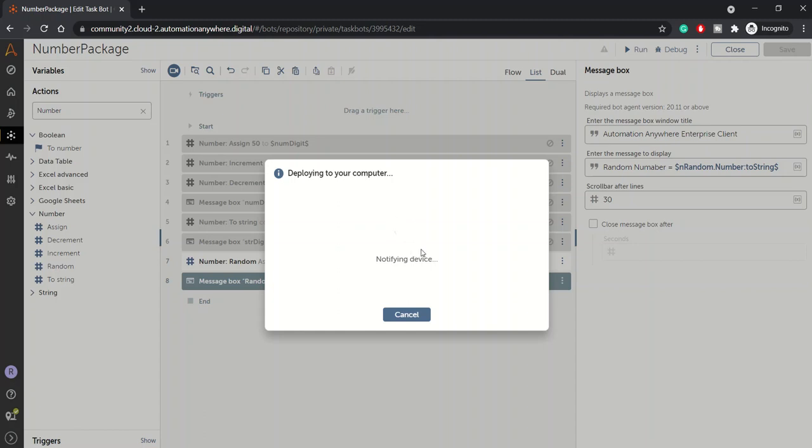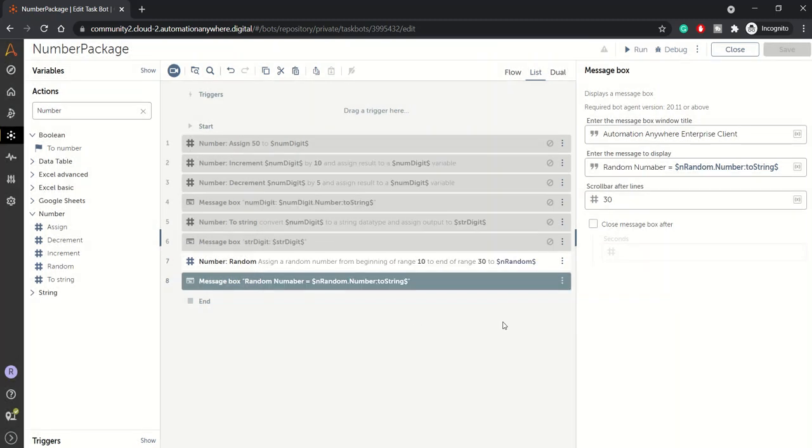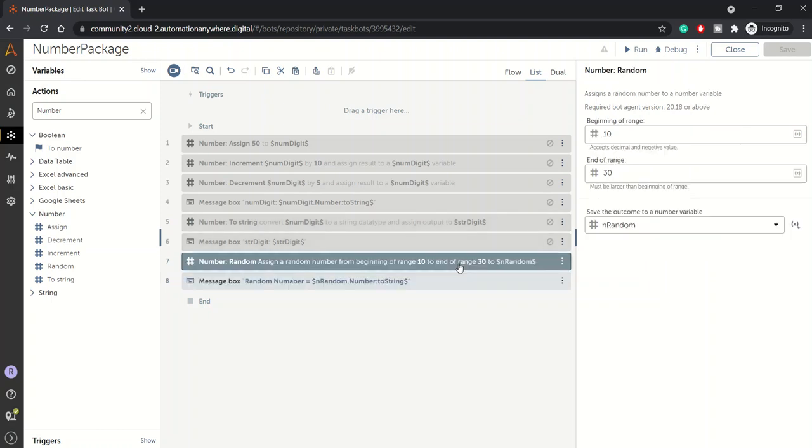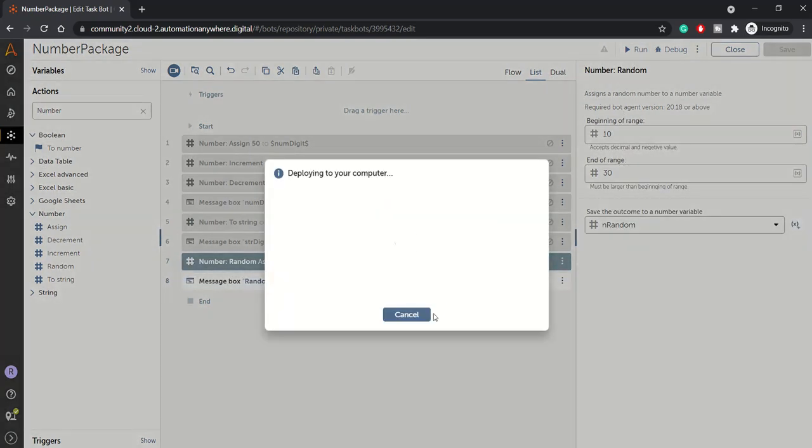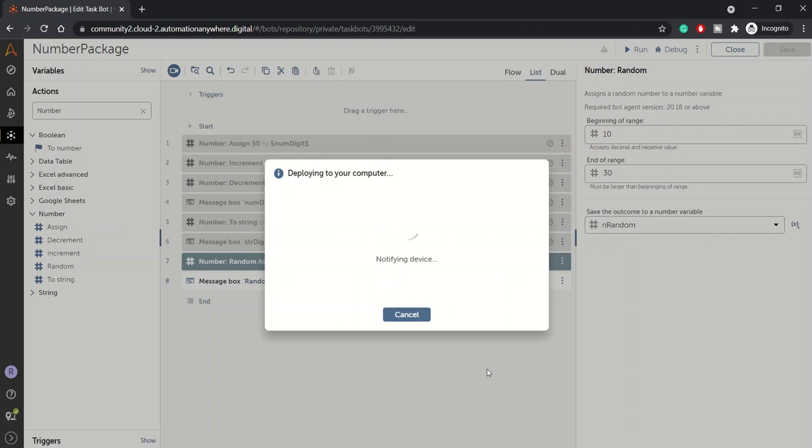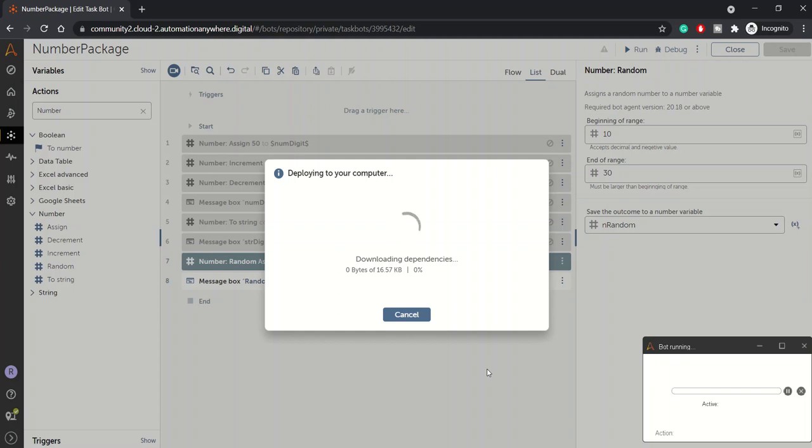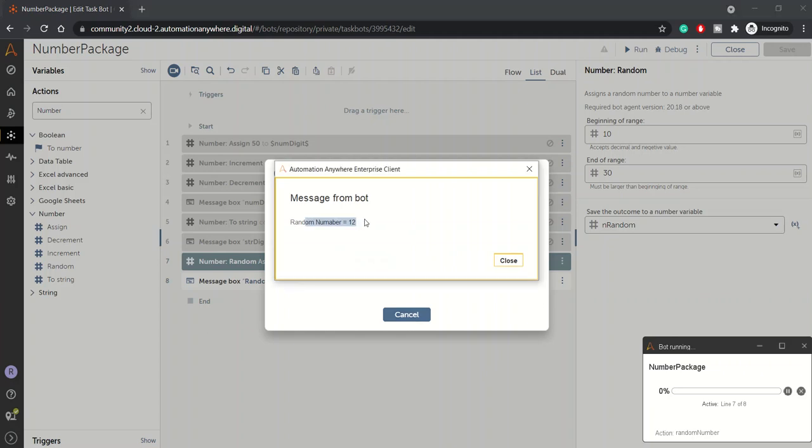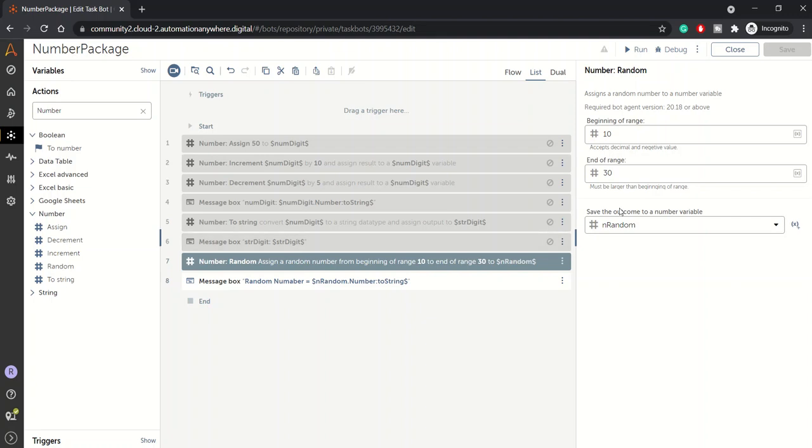Bot is taking a while this time, not sure why. Let me cancel this and again try to run this. Yep, so it's deploying and we should see a random number this time.